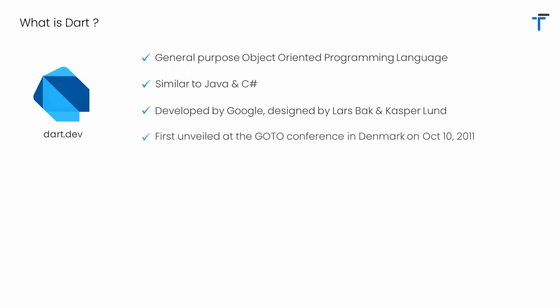Dart was first introduced at the GOTO Conference in Denmark on October 10th, 2011. The first version of Dart was released in November 2013 and Dart 2.0 was released in August 2018.